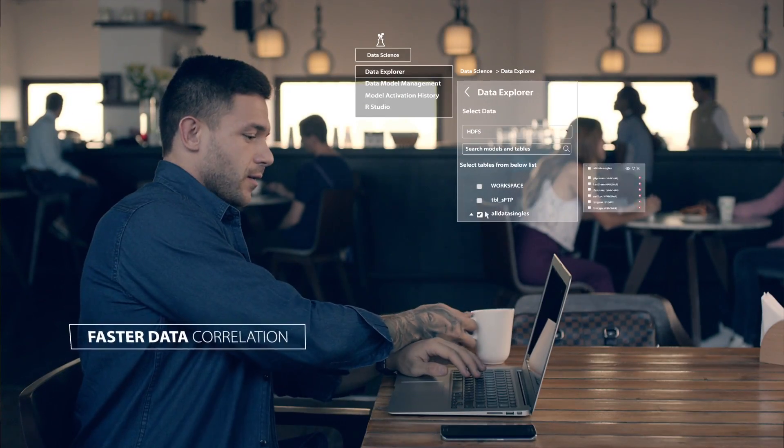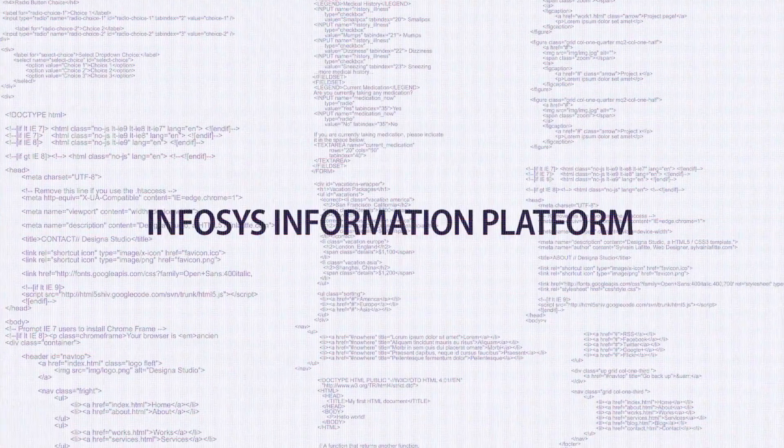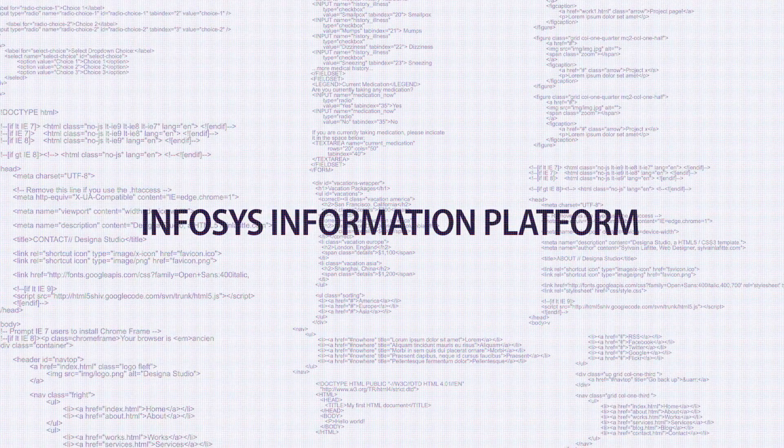Wrong again. Using IIP's data science module, I can do all the analysis myself. No coding, no waiting. So, bring on all the tennis questions.